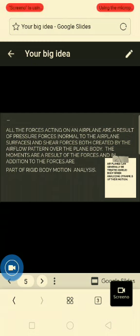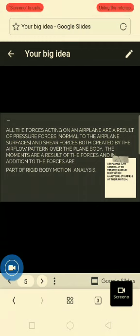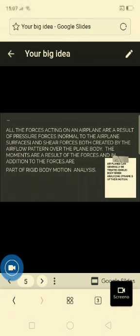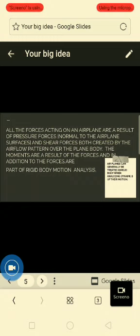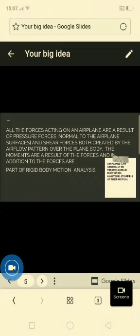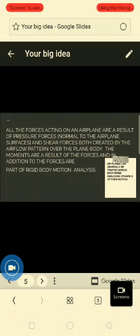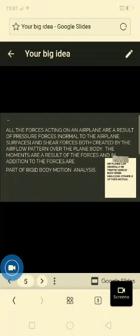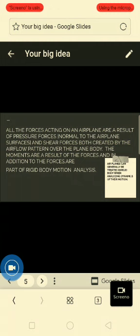The movements are produced as a result of the forces, and in addition to forces, are the part of the rigid body analysis. Airplanes can generally be treated as a rigid body when analyzing the dynamics of their motion. A rigid body means a very hard body.